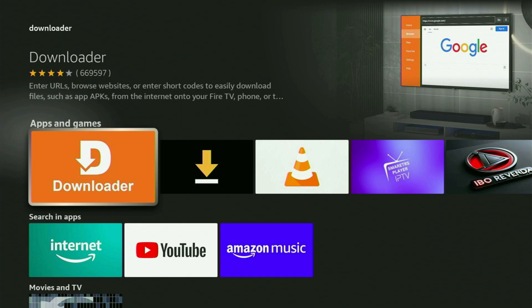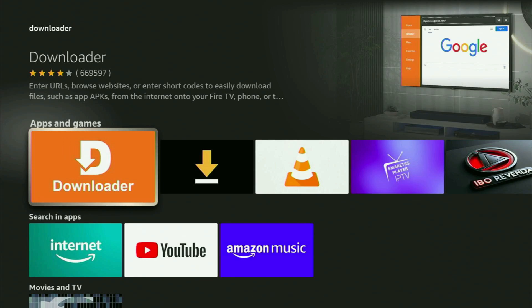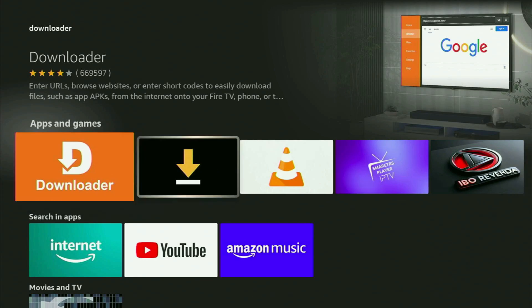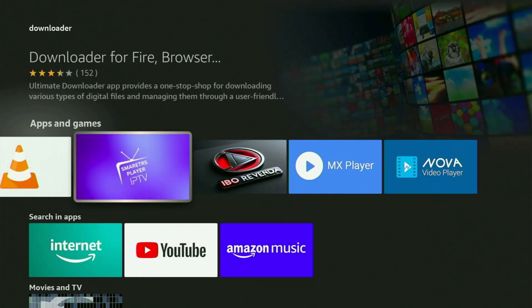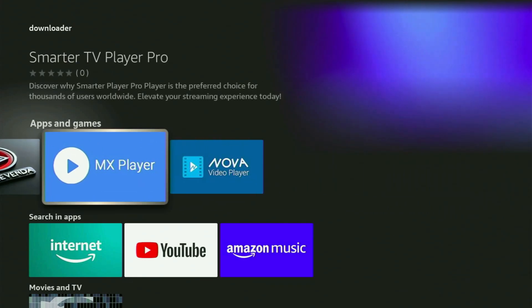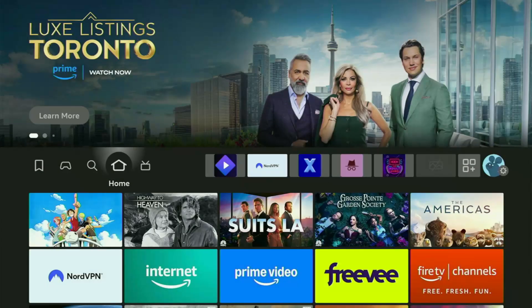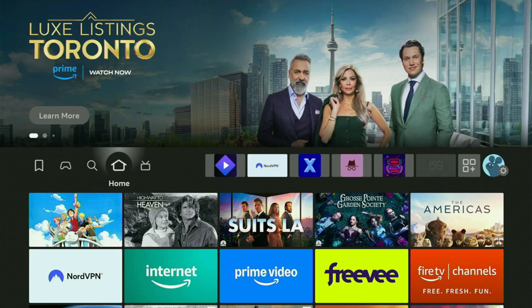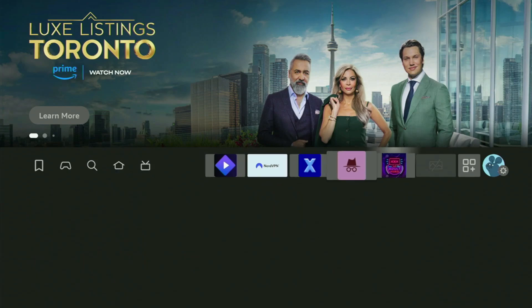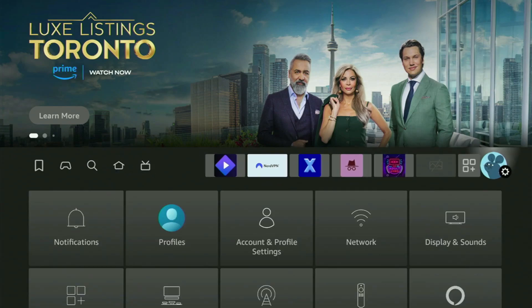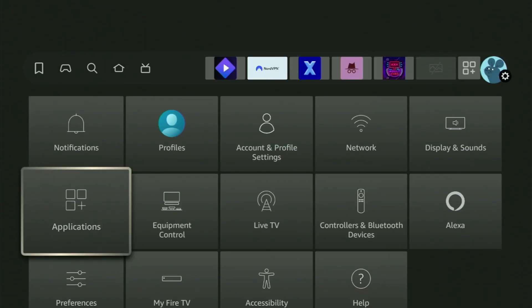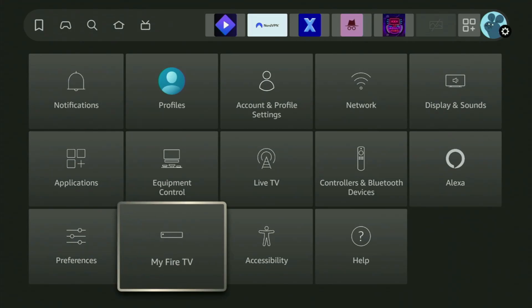But after you got Downloader, it's not over yet because you still have to set it up. So now in order to actually set up Downloader on your Fire Stick, we will need to go to the settings on your device by clicking this button with a gear icon. So click on it and then scroll down until you see My Fire TV. Open it.